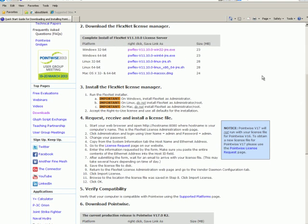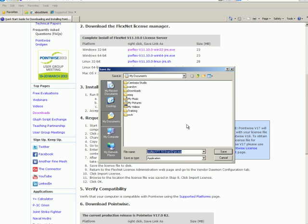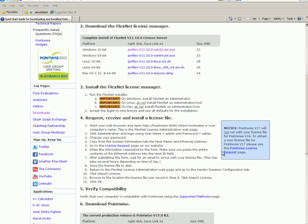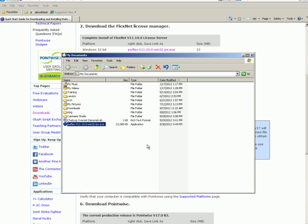The computer that I am using is a 32-bit version of Windows, so I should download that version. For your computer, which may be different, locate the platform that best matches your computer system. Press save. Once the download is complete, press the open folder button. Right here is the FlexNet License Manager installation file.